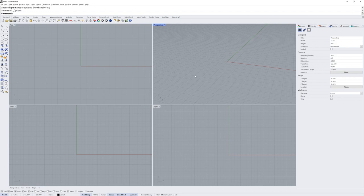And that is a quick overview of the Rhino 7 for Windows interface. Thanks for watching!